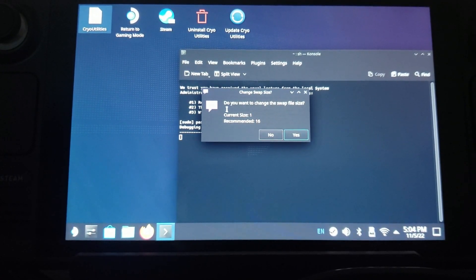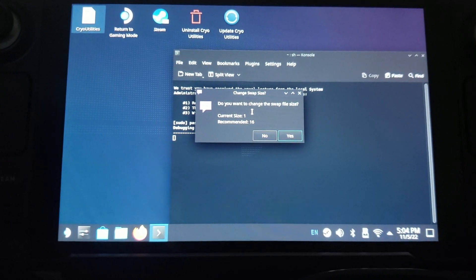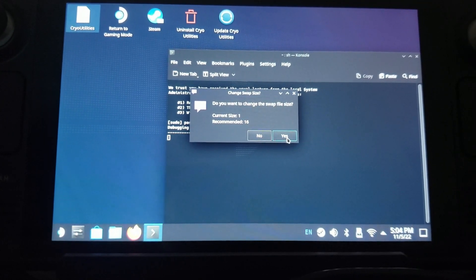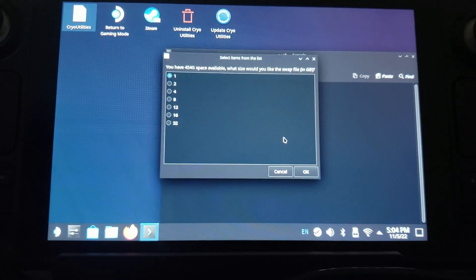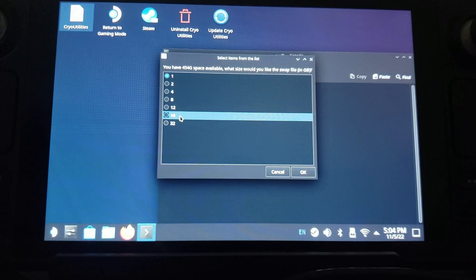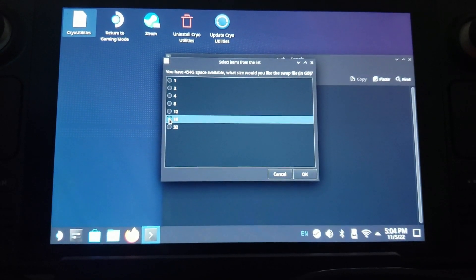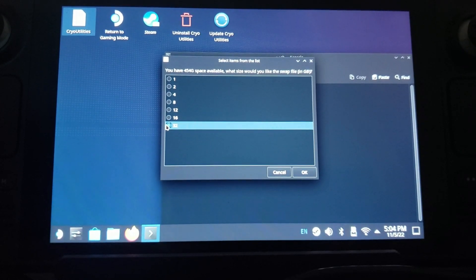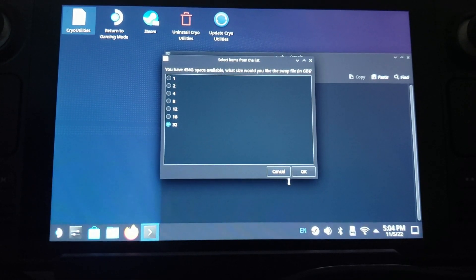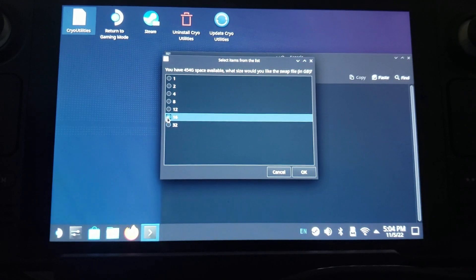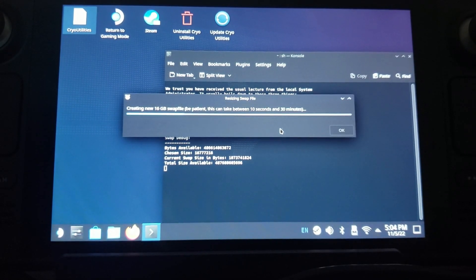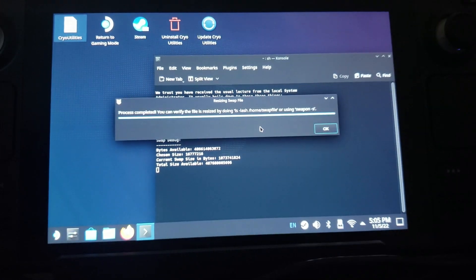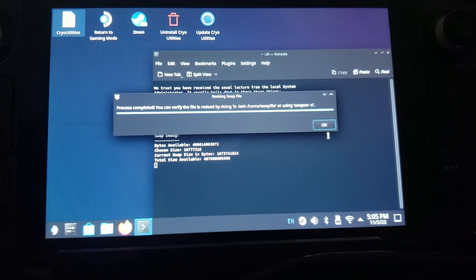Okay, so this is the first thing you need to change, this is the swap file size. When it asks you if you want to change that, click Yes. Go ahead and change it to 16. If you have a bigger Steam Deck like I do, you can change it to 32. I'm actually gonna just leave it at 16 though, that's what his recommendation is. Wait for that to do its thing. Okay, so when that's done just click Okay.